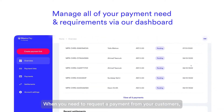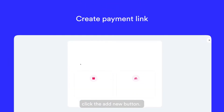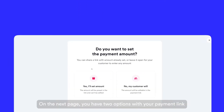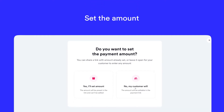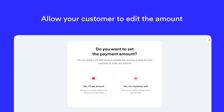When you need to request a payment from your customers, click the Add New button. From the next page, you have two options with your payment link: either set the amount, which will be preset in the link and cannot be edited, or allow your customer to edit the amount within the payment link.